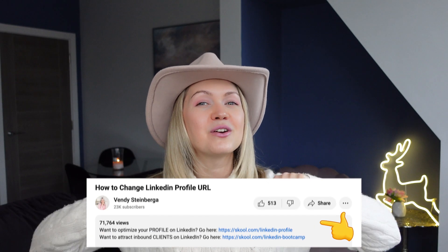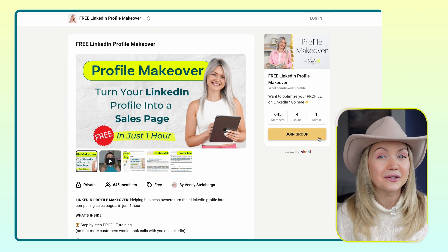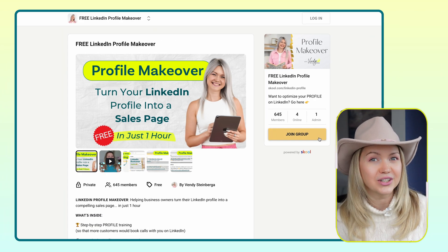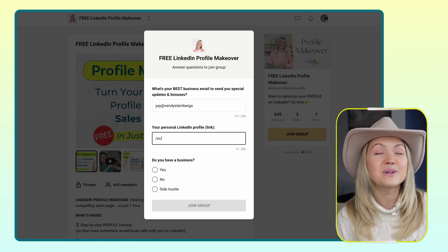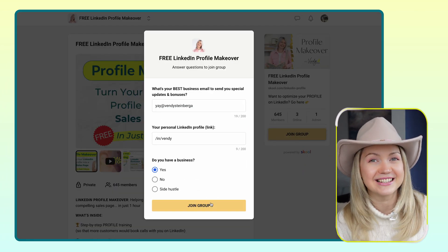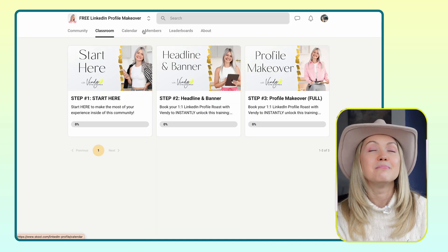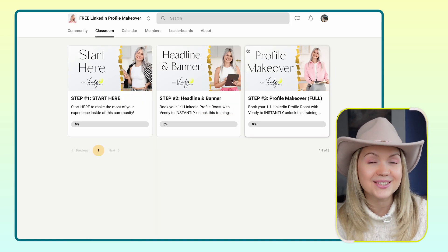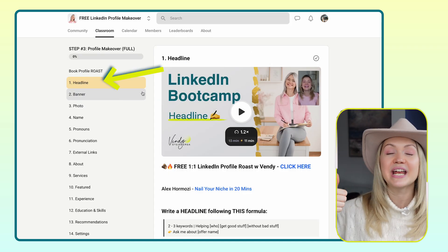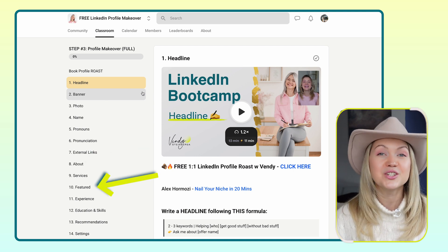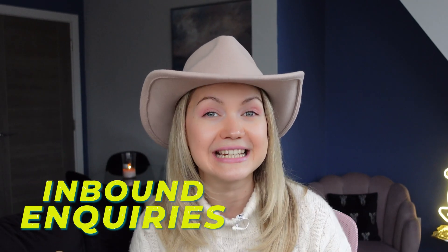How do you do that? Simply click the link down in the description and join our free LinkedIn profile makeover. Click 'Join Group', create your account, and answer three simple questions. Once you're inside, you will immediately get access to step-by-step training on how to update your headline, your banner, your about section, your featured section — everything to encourage more inbound inquiries on LinkedIn.